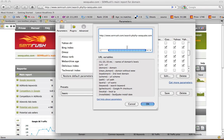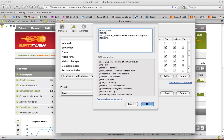Name is the parameter's name. Let's name it Test. Title is the title as shown in SEO Quake and on pages right next to the parameter. Let's name it also Test.